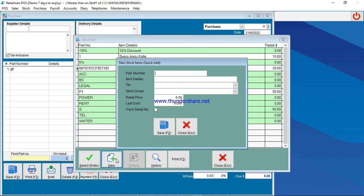Let's say we want to add a bucket, and the bucket doesn't have a barcode. So you can just give it a short code. So for a bucket, we can just say B9 for bucket nine liters.